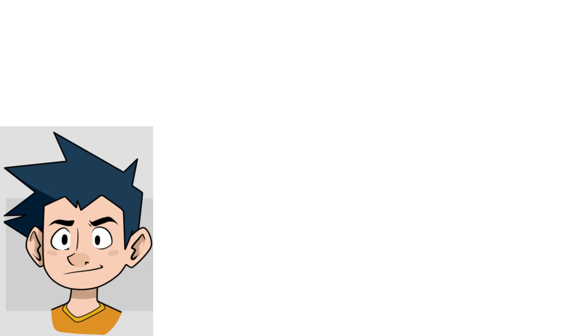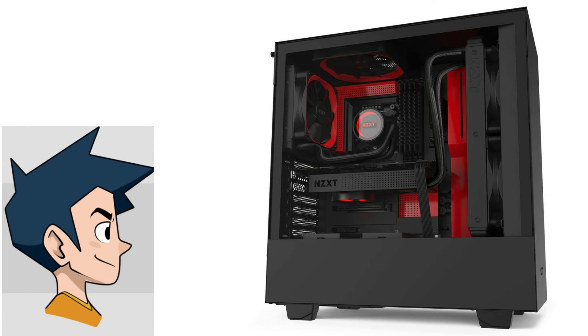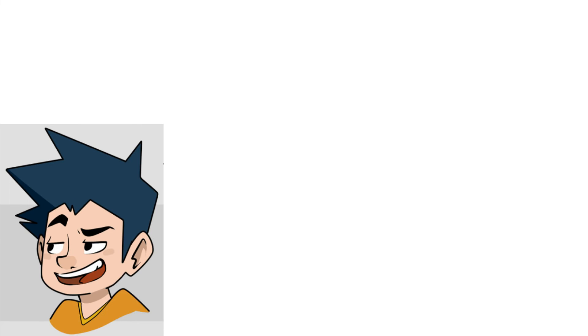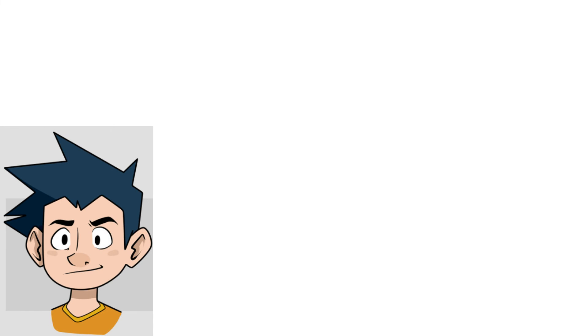For the case, I got an NZXT H510. I like this case because of the simplicity and the neutral colors that fit with every build. I found it on Amazon for $69.99 shipped, which is a pretty good deal.